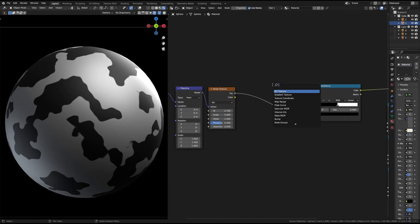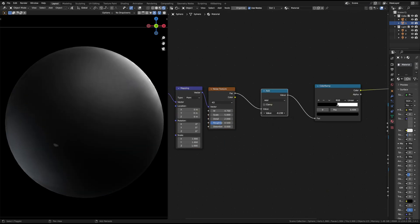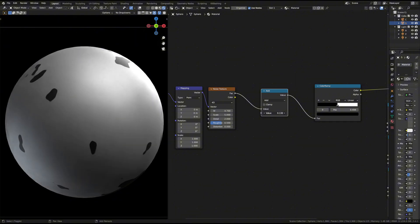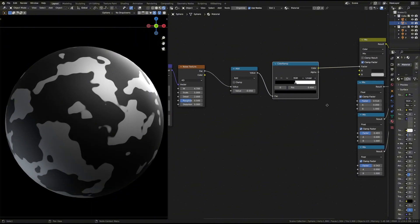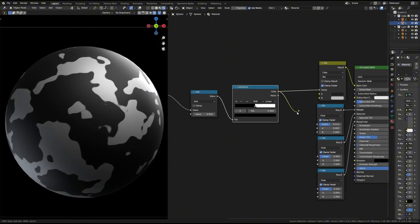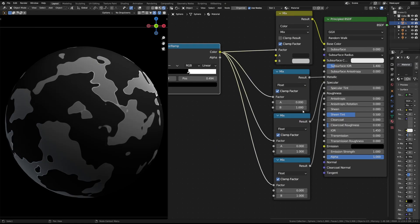Insert a math node between the color ramp and noise texture. This will control the rust intensity. Connect the rust mask to the mix nodes to blend the rusty and normal materials.